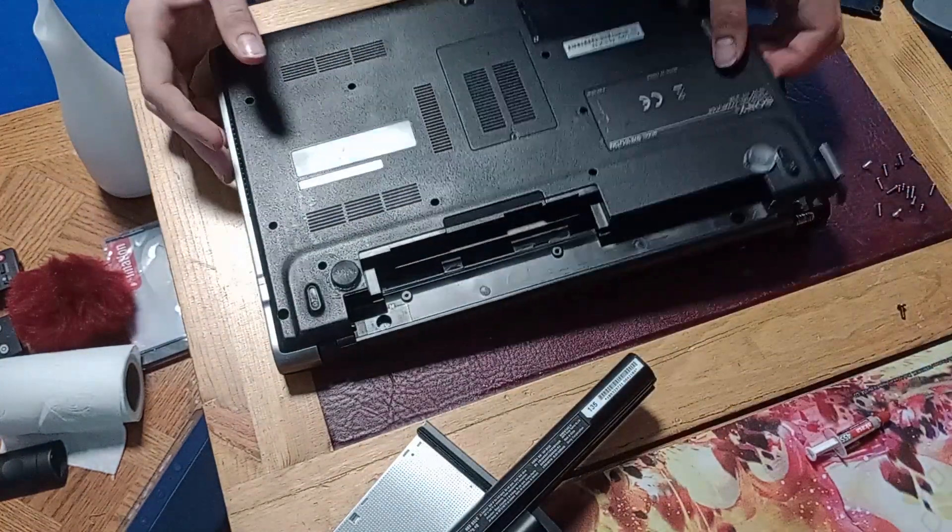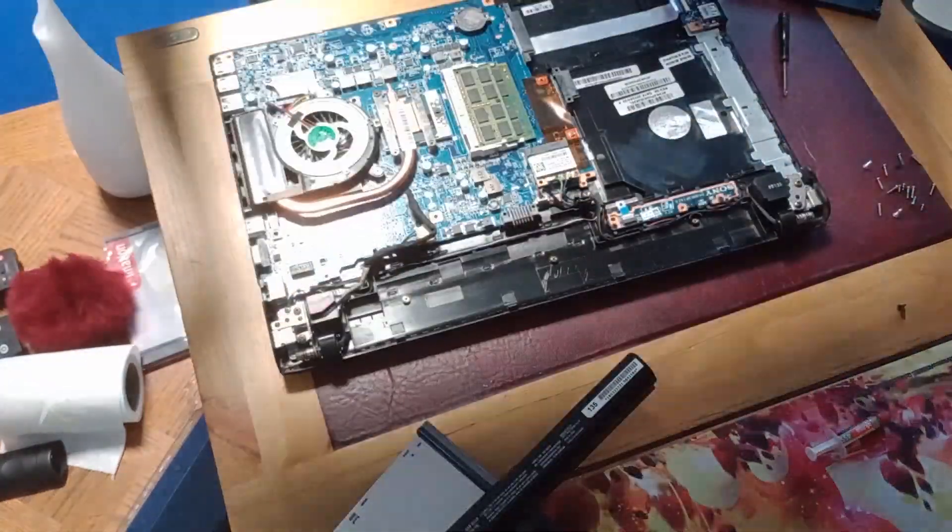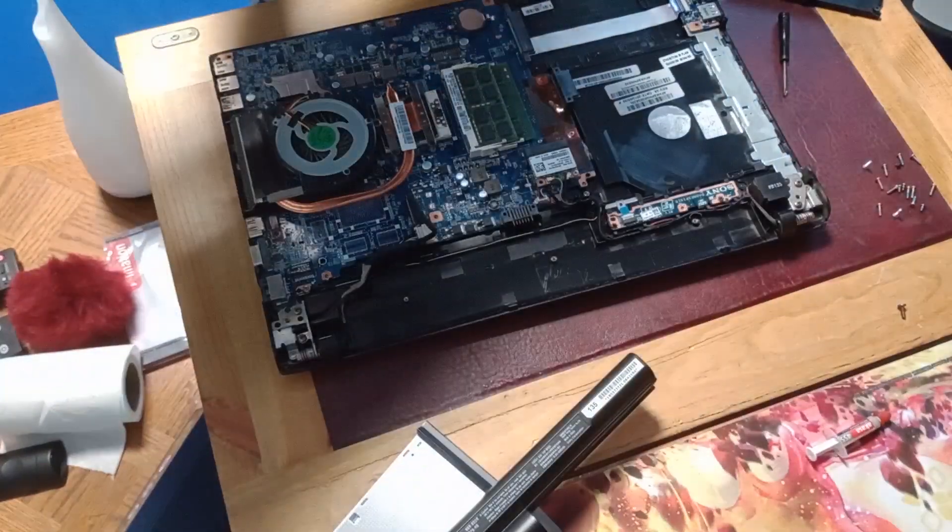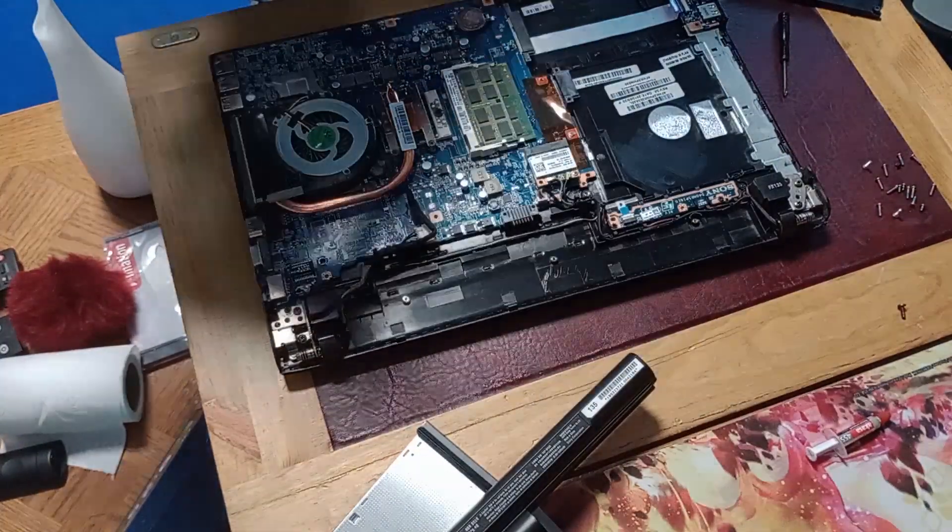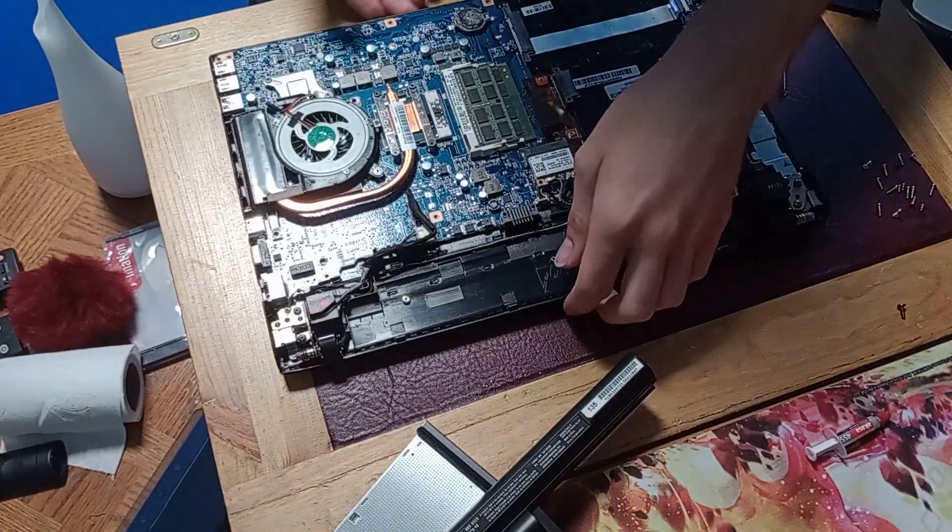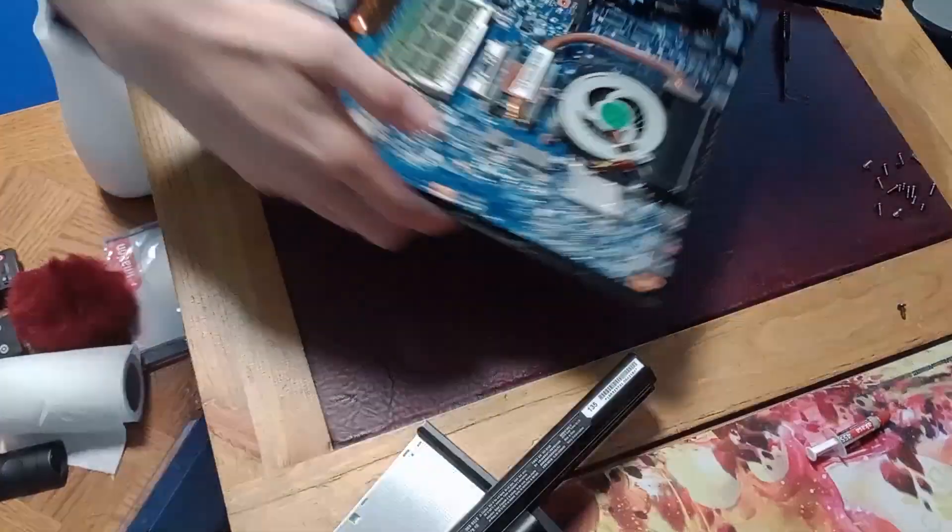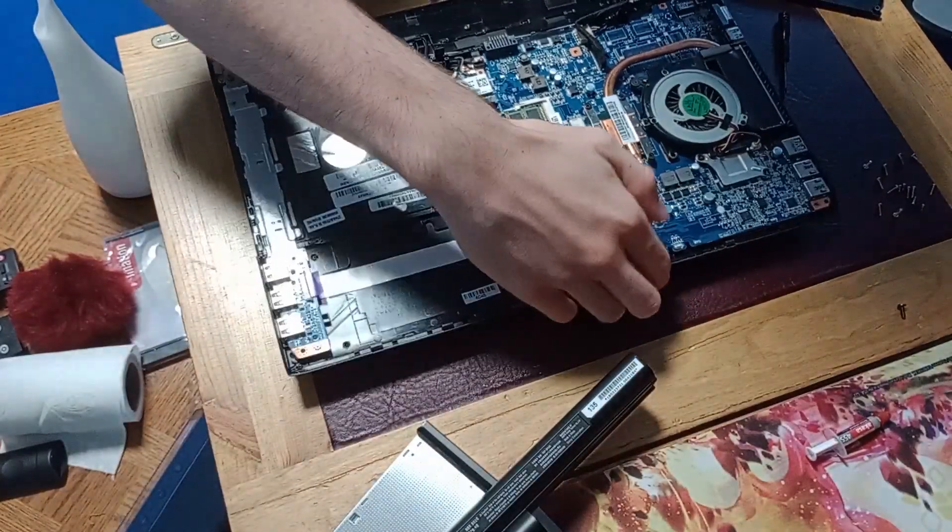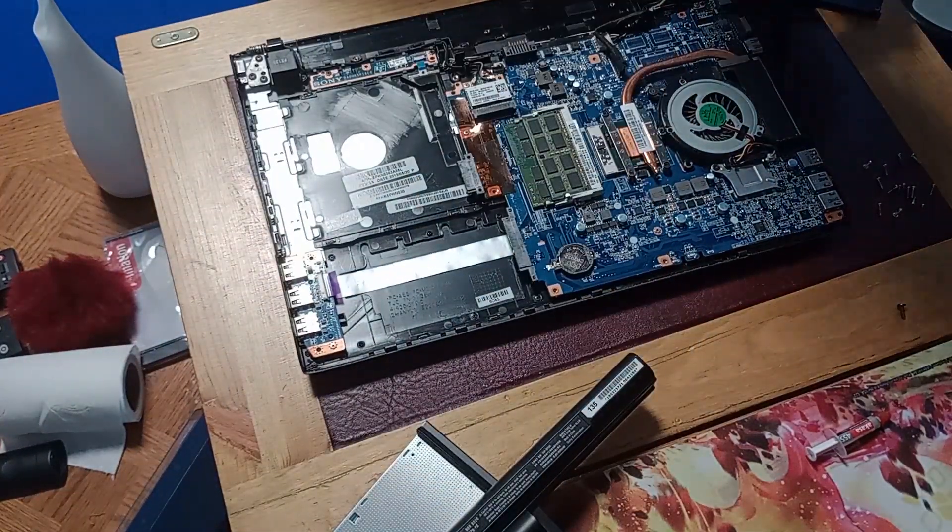There we go, and that should just come away now. So I can just pop that to one side, and then we now have access to the CPU cooler.